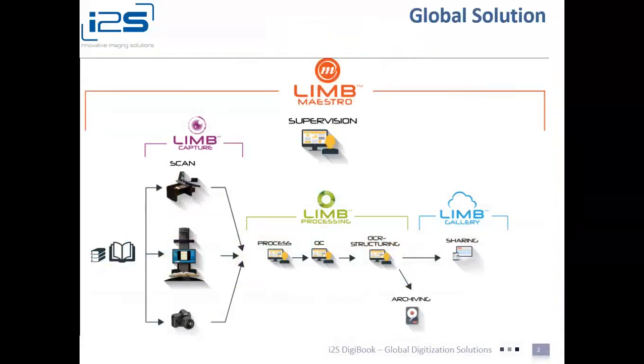LIMCapture, for example, is the standard software that comes with every scanner and creates the raw file through scanning. LIMProcessing takes that file and configures it into whatever type of file the library needs, complete with the metadata and having the text go through an OCR process. The file can then be outputted into various and multiple formats.